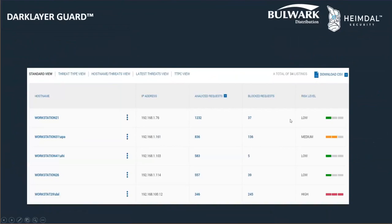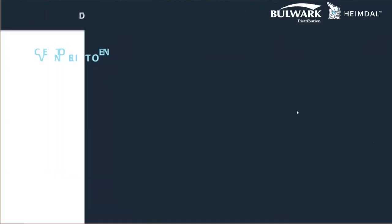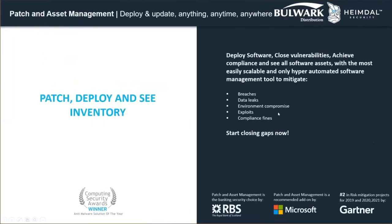As you can see here, this is what DarkLayer Guard does. It analyzes all kinds of requests — malicious and genuine — and blocks only the malicious ones. In this machine called 'DAL', there have been around 304 requests analyzed and 245 were blocked by DarkLayer Guard. The risk level is very high, so it's important to look deeply into this machine. And as you see, Vector Detection along with the help of TTPC is the only solution in the market with the capability to tell you exactly where traffic is originating — for example, from Chrome, Firefox, or eclipse_inst.exe.